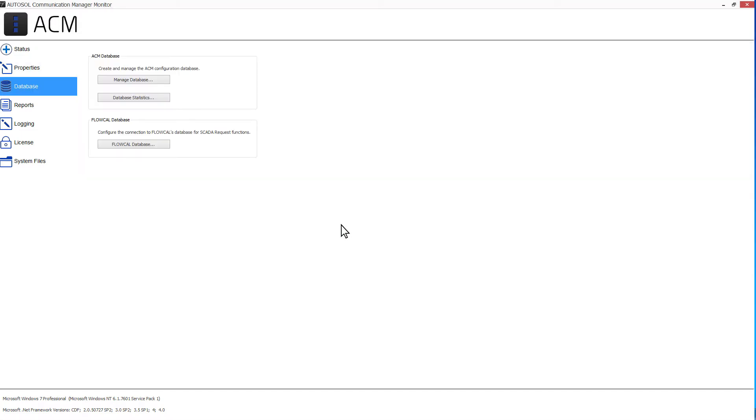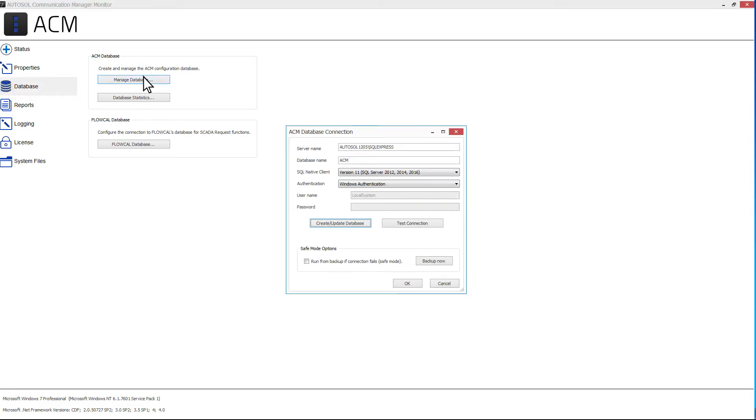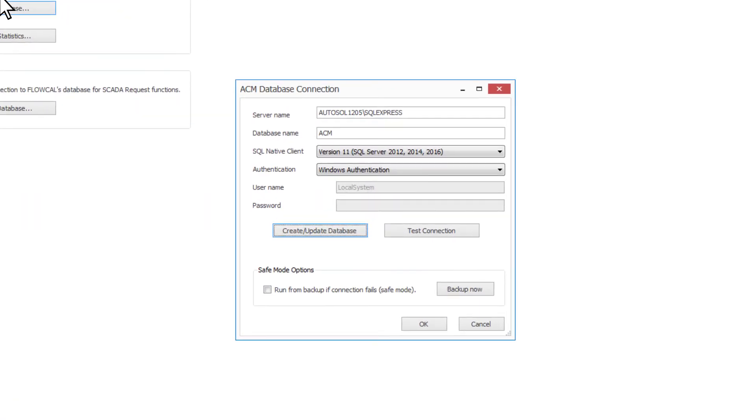Next we have the Database tab. The Database tab contains two sections, ACM Database and FlowCal Database. In the ACM Database section, click the Manage Database button. This will open the ACM Database connection window.